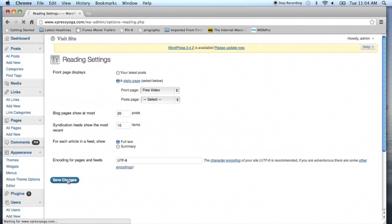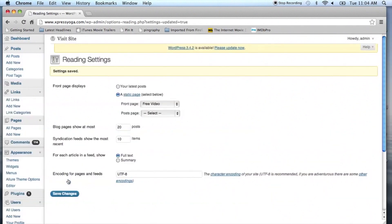This will save your changes and now your readers can download the full text in RSS for WordPress.